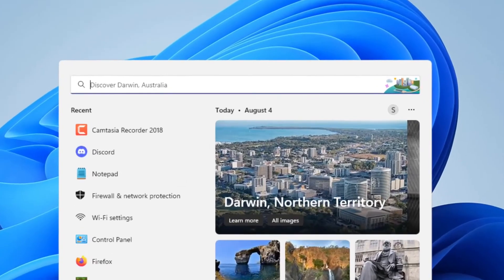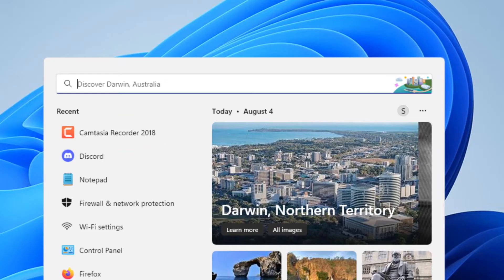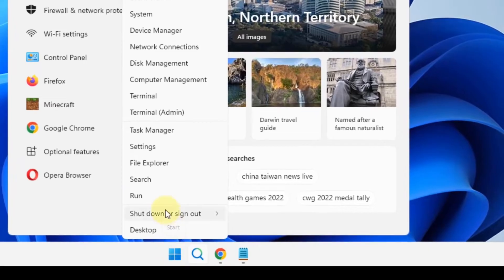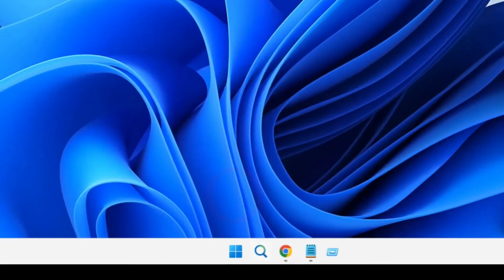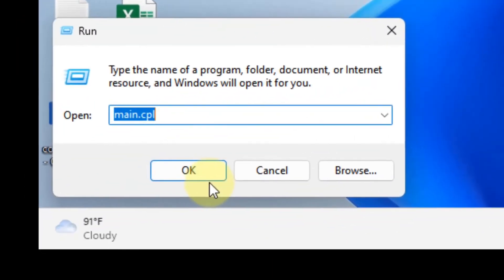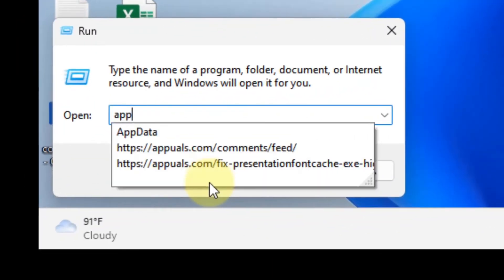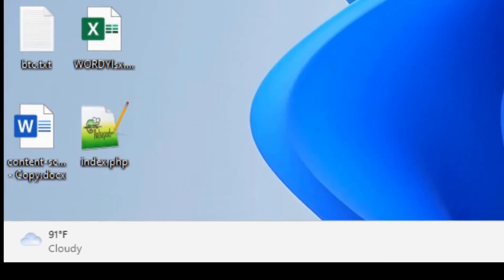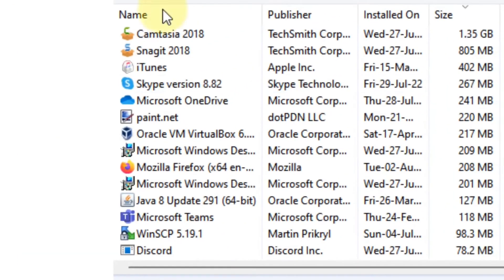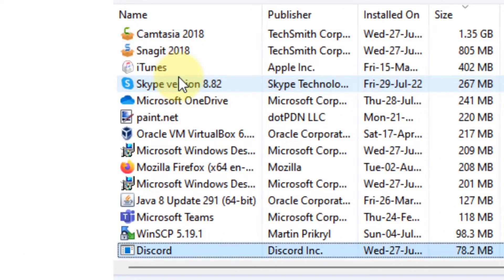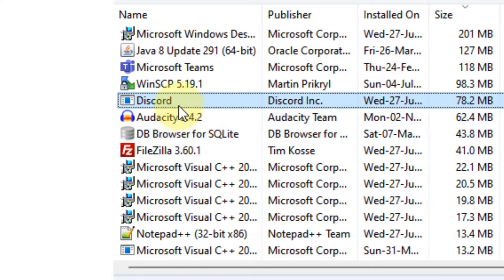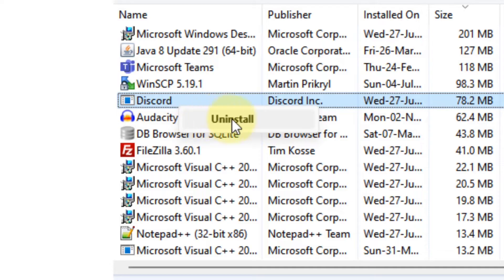The second step in this process is to uninstall the corrupted software or program in your system. Just open the Control Panel and go to Uninstall Programs, and from here search for your corrupted software. I have the issue with Discord, so just right-click on it and click Uninstall.